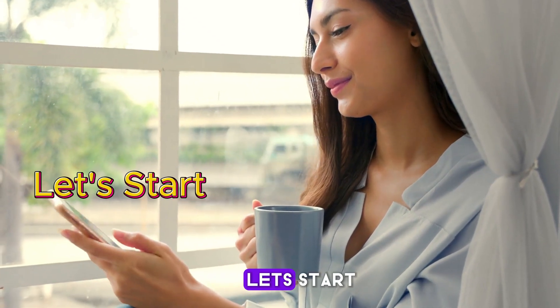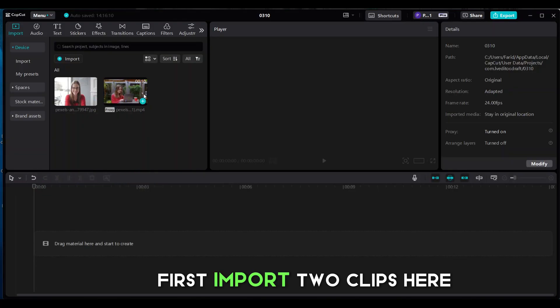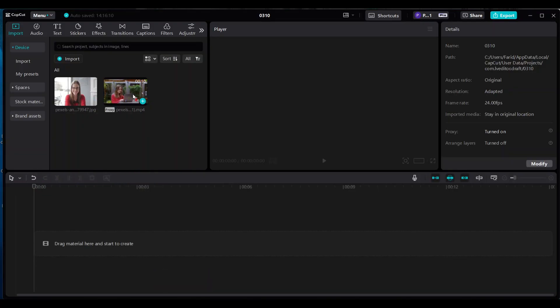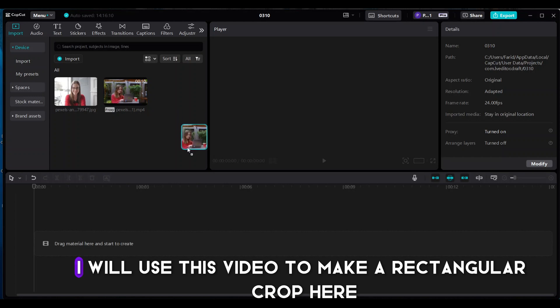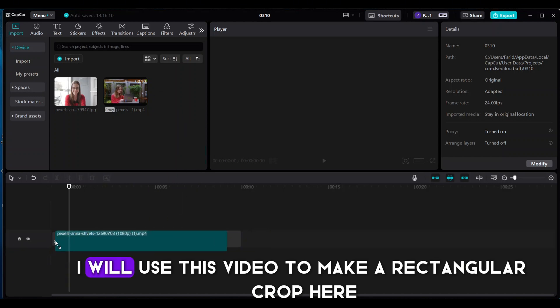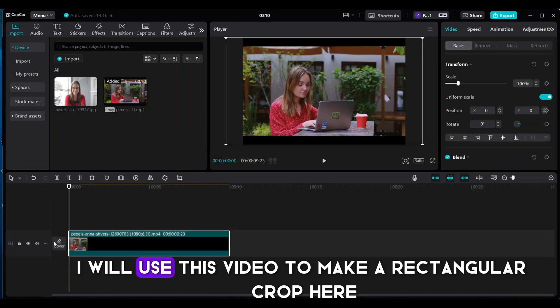Let's start. First, import two clips here. I will use this video to make a rectangular crop here.